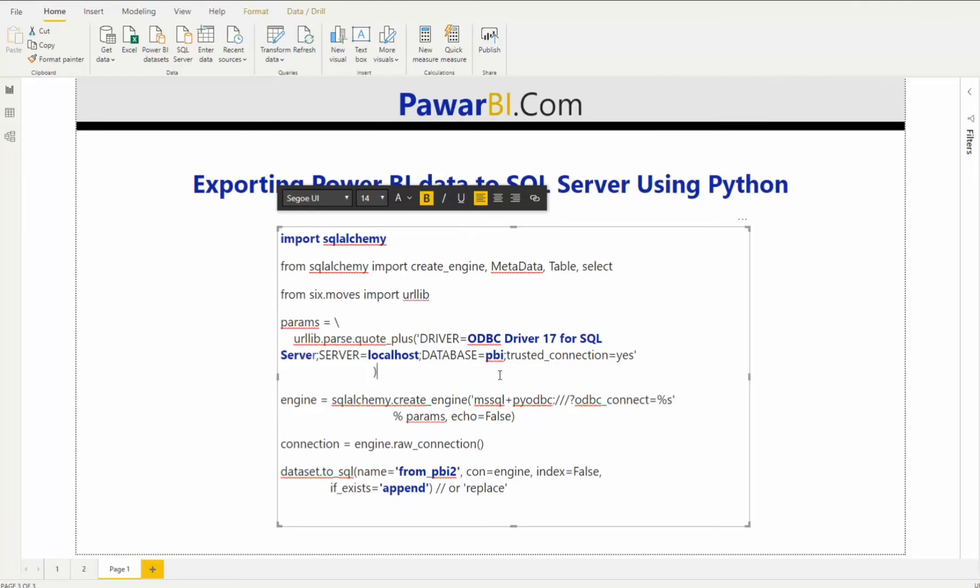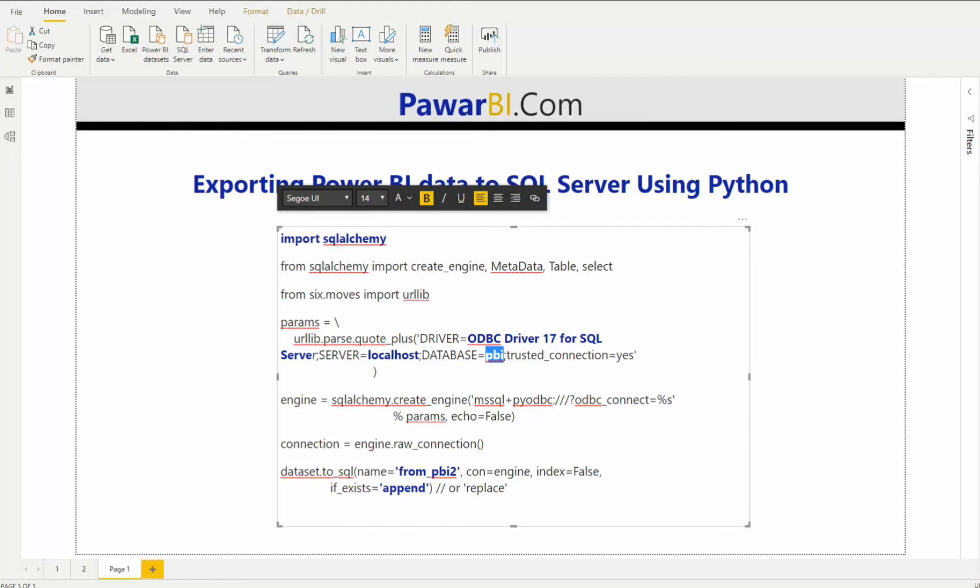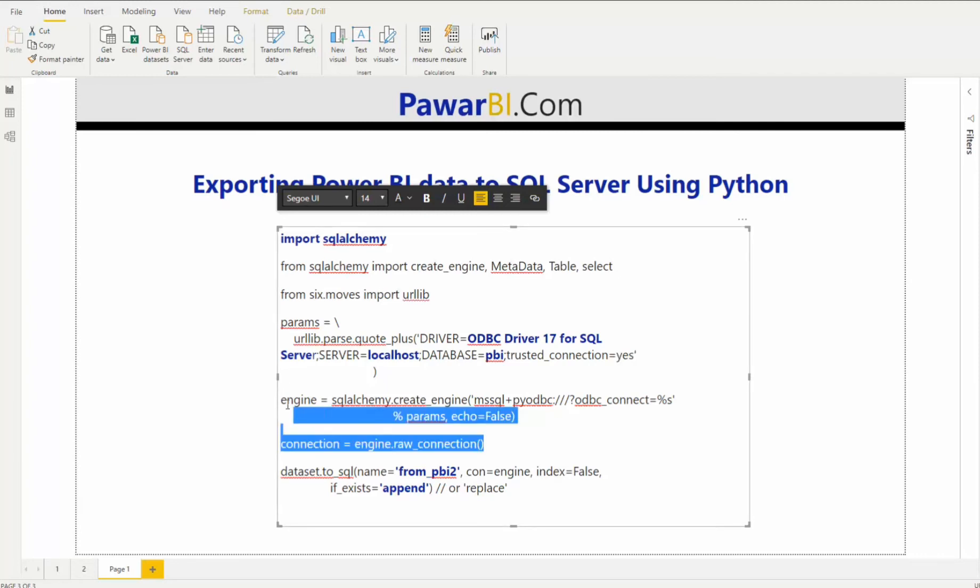Then the name of your server, which in my instance is localhost, database name. So here I'm calling it PBI. That's where I want to export the database, where I want to export all the Power BI data to. So when you do it for the first time, you don't necessarily need to have this database on that server. So you're starting from scratch. You can just call it whatever you want. And the script will create that database for you. So this does not need to be an existing database. And the trusted connection is yes. In my case, I don't have any authentication set up for this server. If you do, then you would just pass an argument called username is equal to with your username and then password is equal to and trusted connection equal to yes. And we connect to the server.